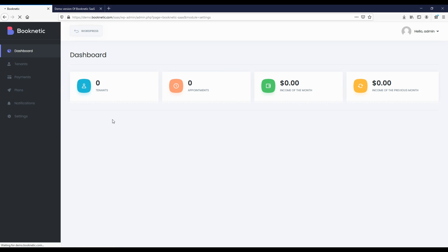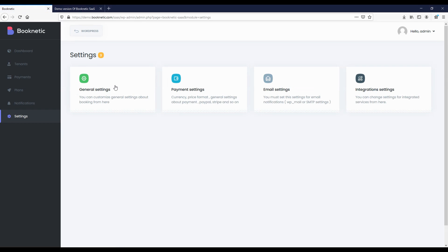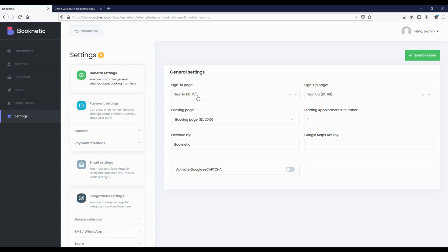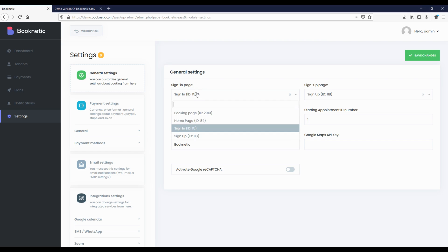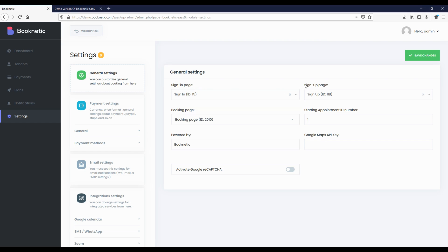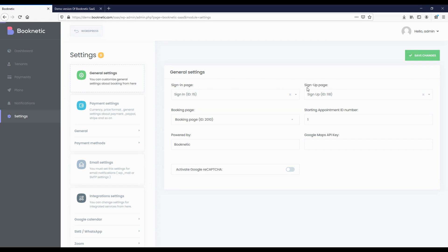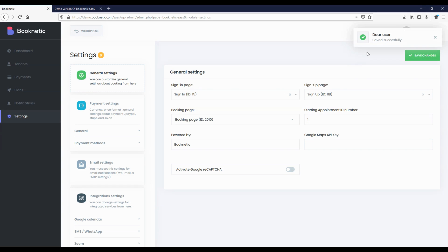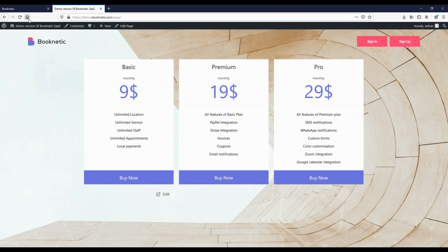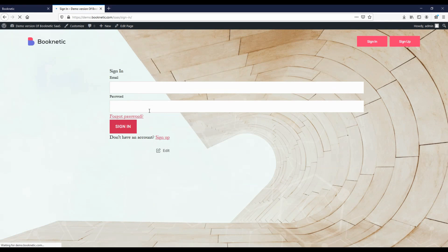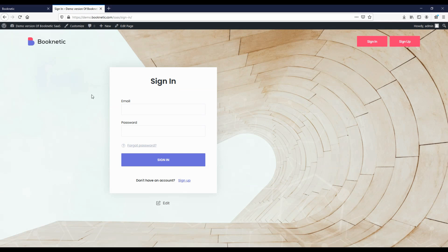Then we go to the Booknetic SAS panel. In general settings, we select and save the sign-in page, sign-up page, and booking page, respectively. We have completed the basic configuration. Now we can see how the pages we added to our site will look like.